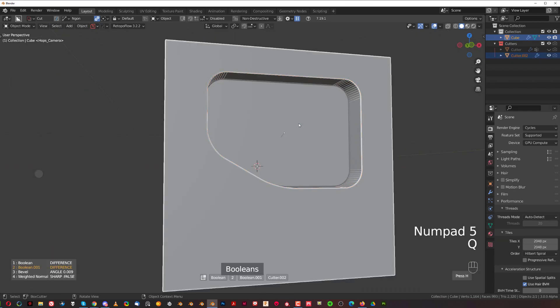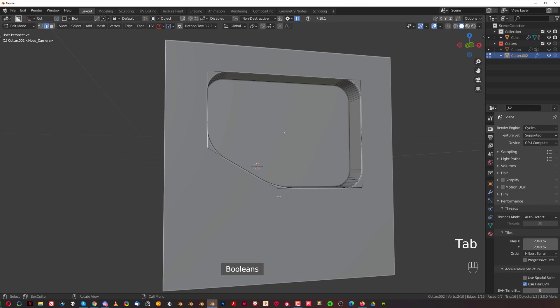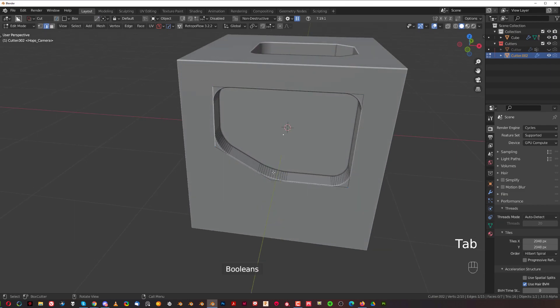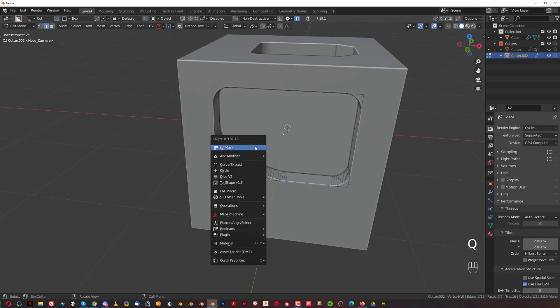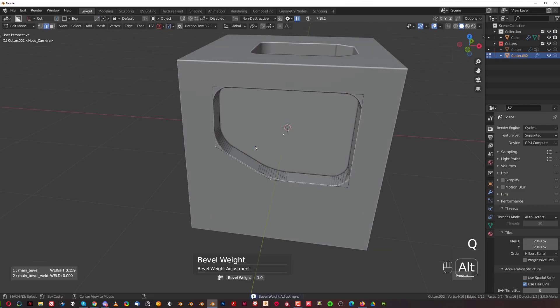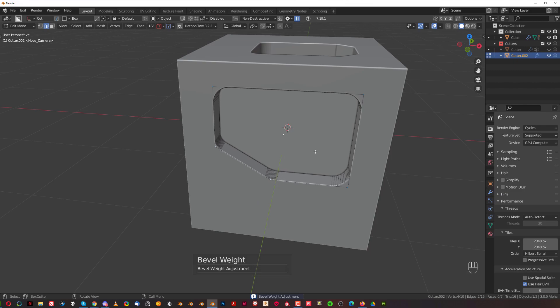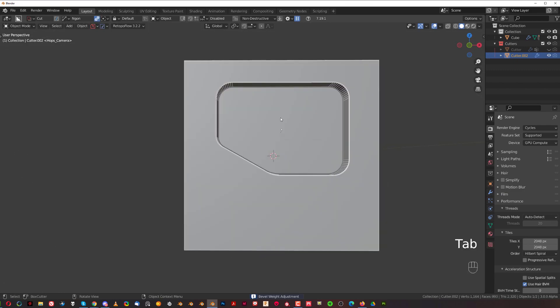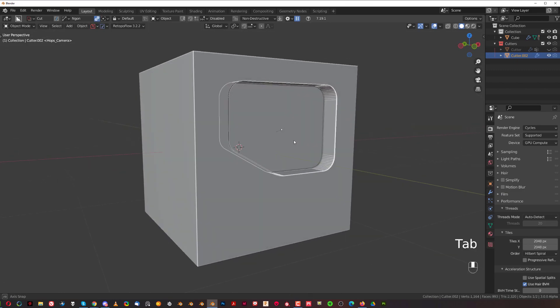So the same method, you just go to edit mode, select edges you want to control, Alt click on mark, and now you can adjust the size of them, which is really convenient.